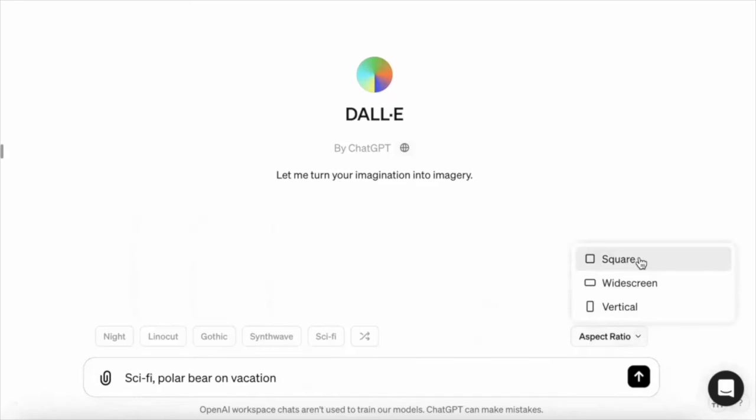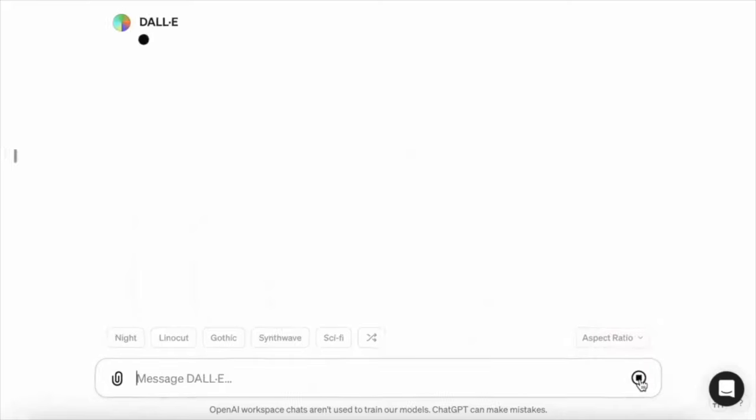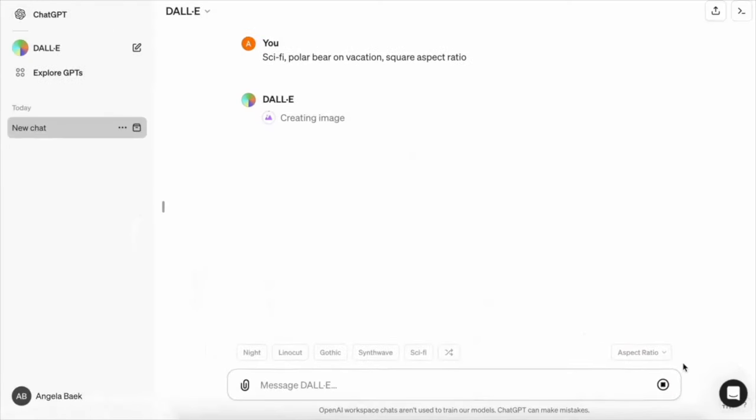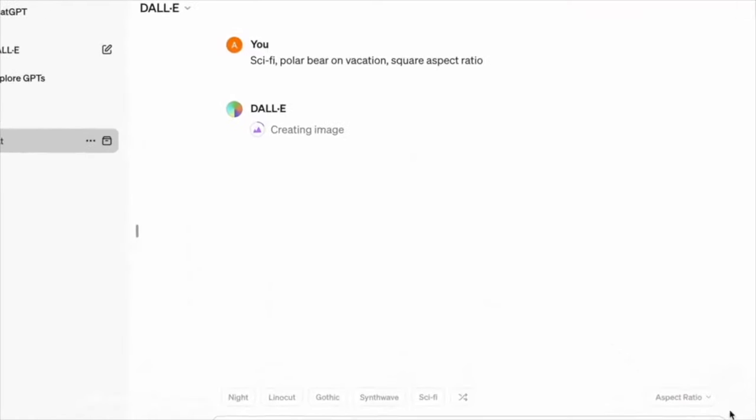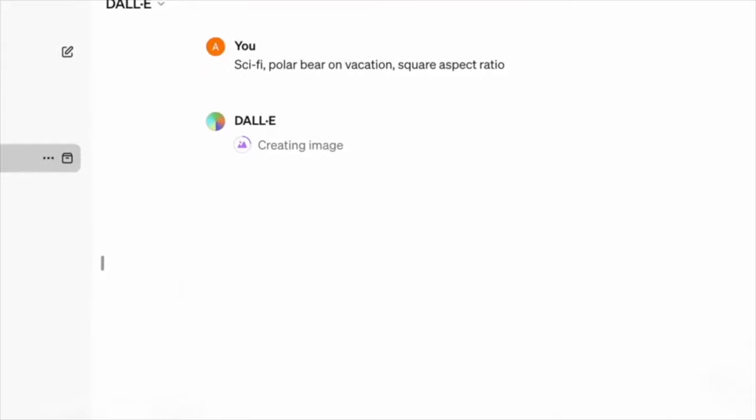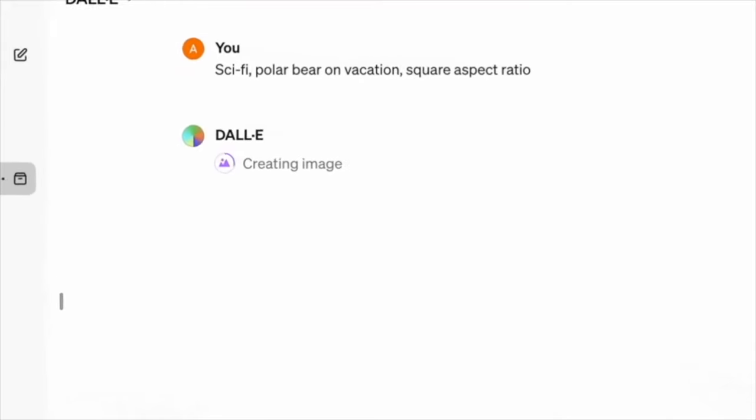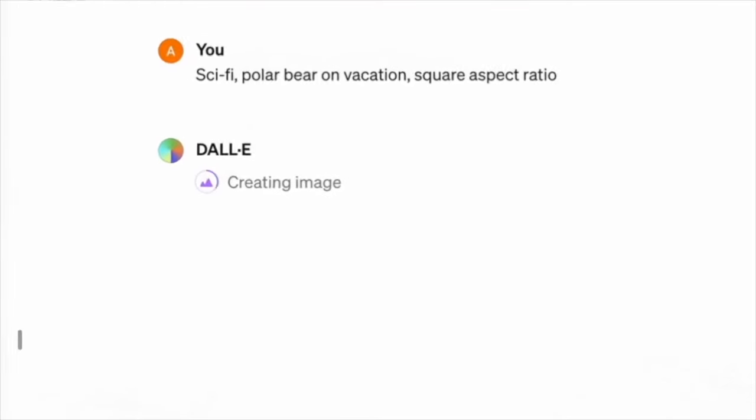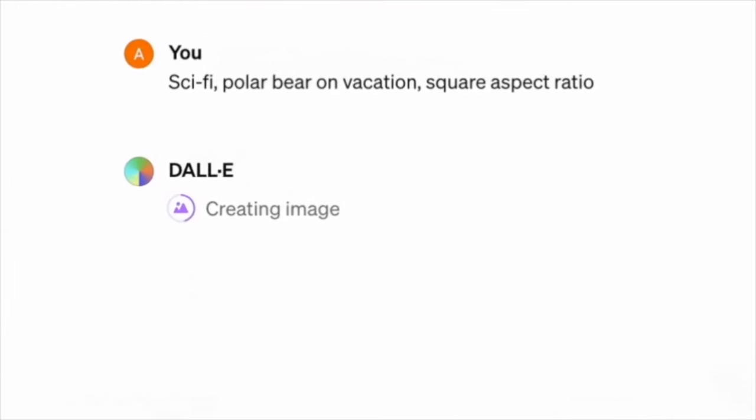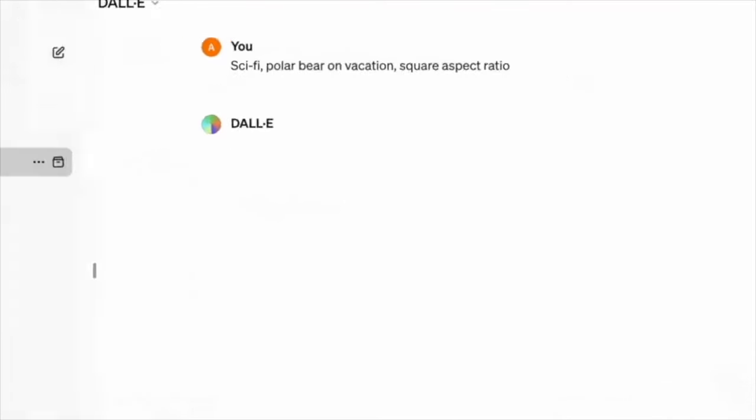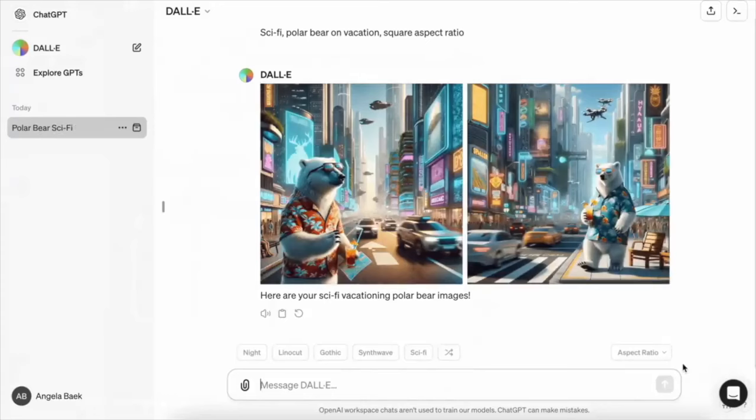And again, aspect ratio. This is very nice. Like often I need something that is vertical and you get a square image or something like this. So I actually am very happy for this new feature. This is making it much more useful, to be honest. Sci-fi vacationing polar bear. Okay, nice one. Let's take a look at the next iteration, next update that they have quietly added.